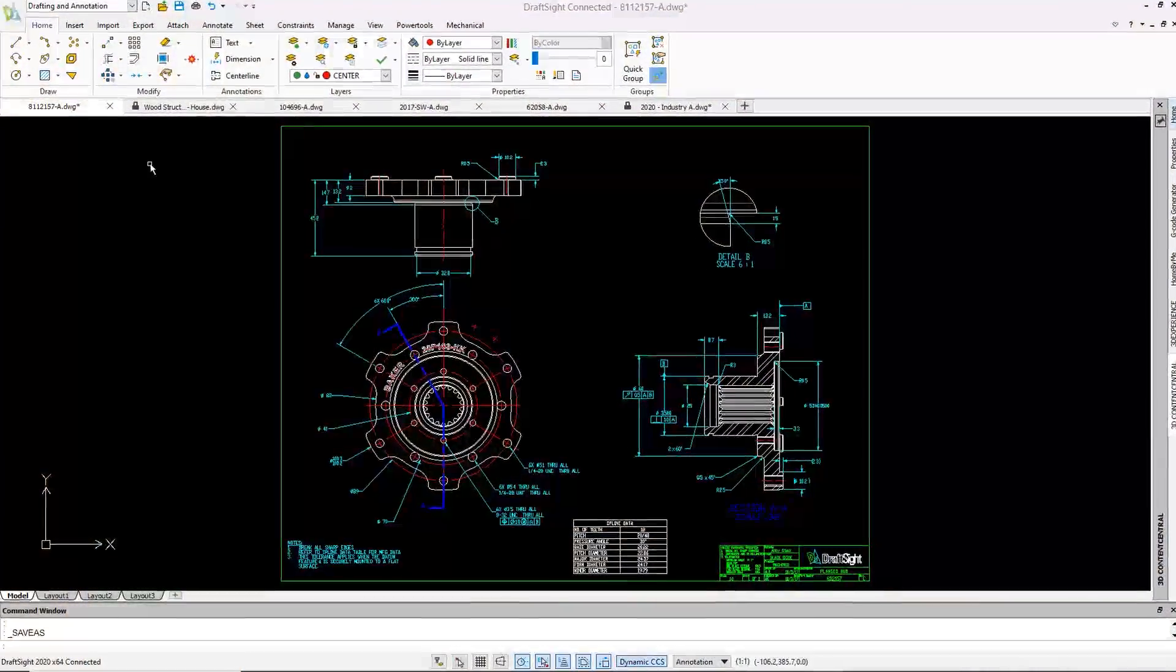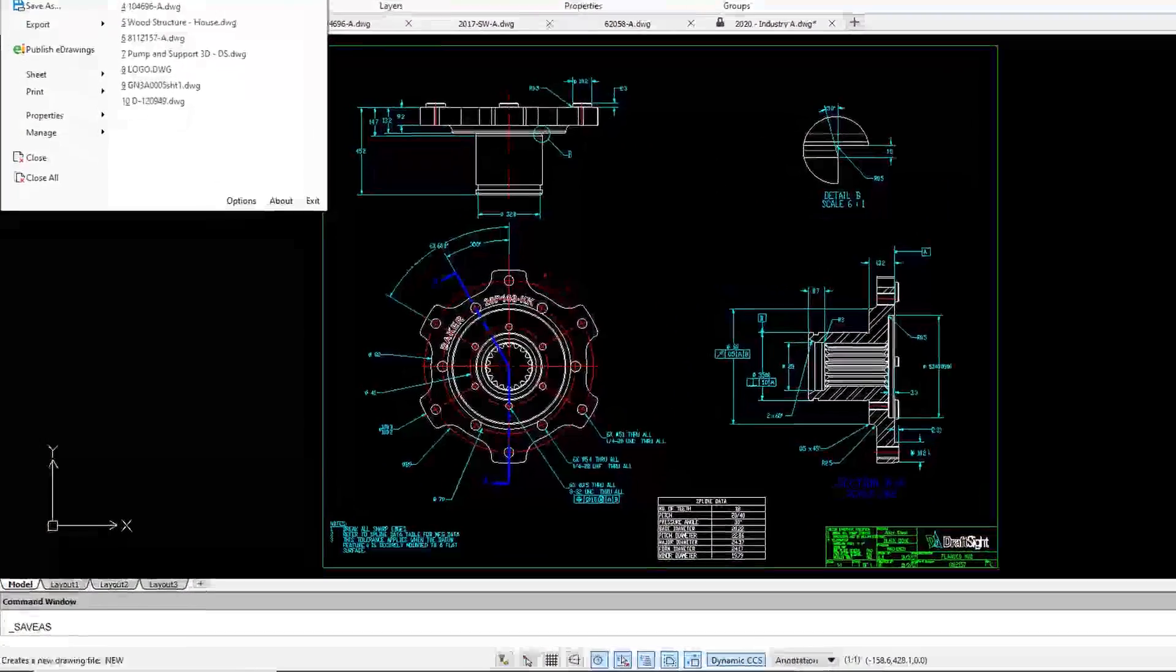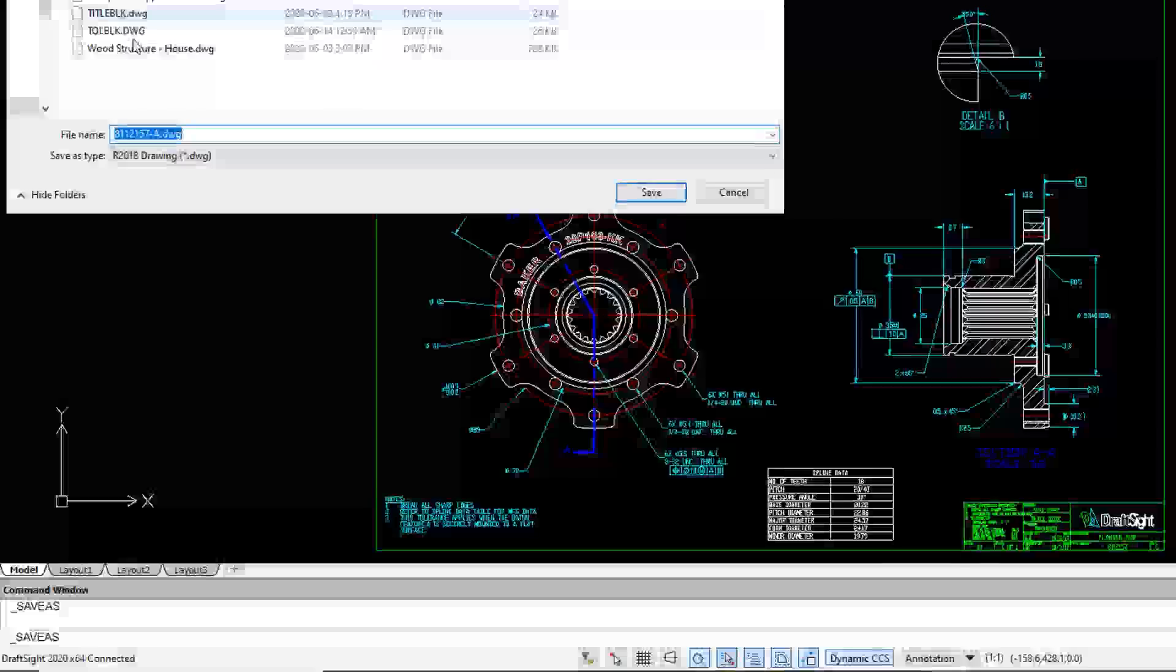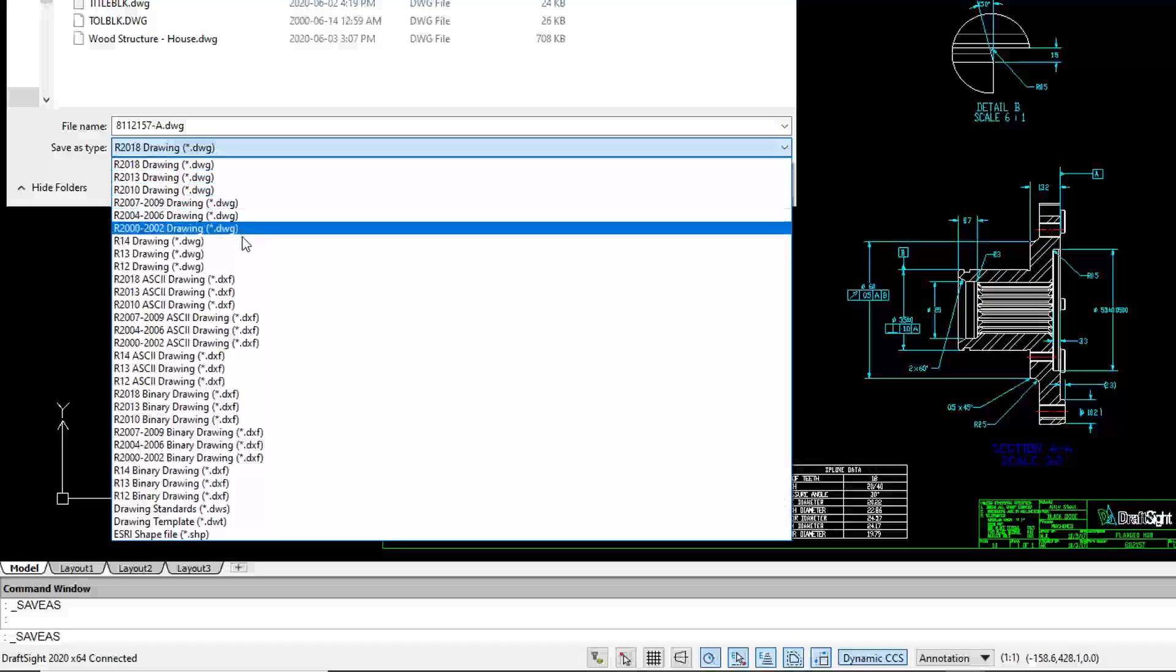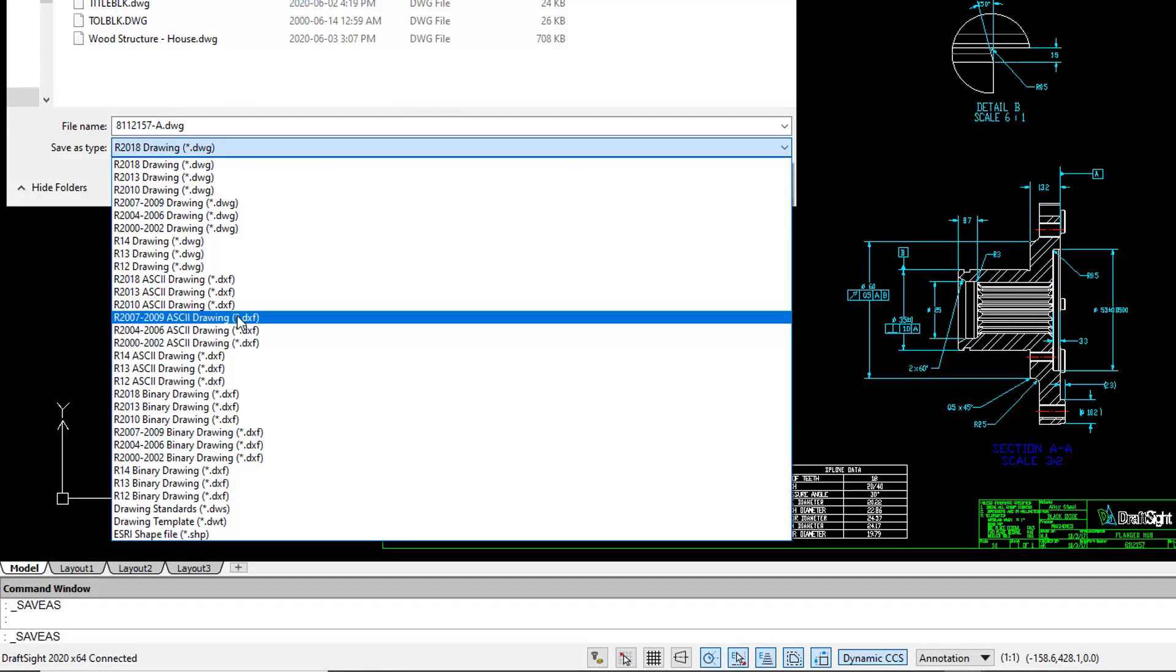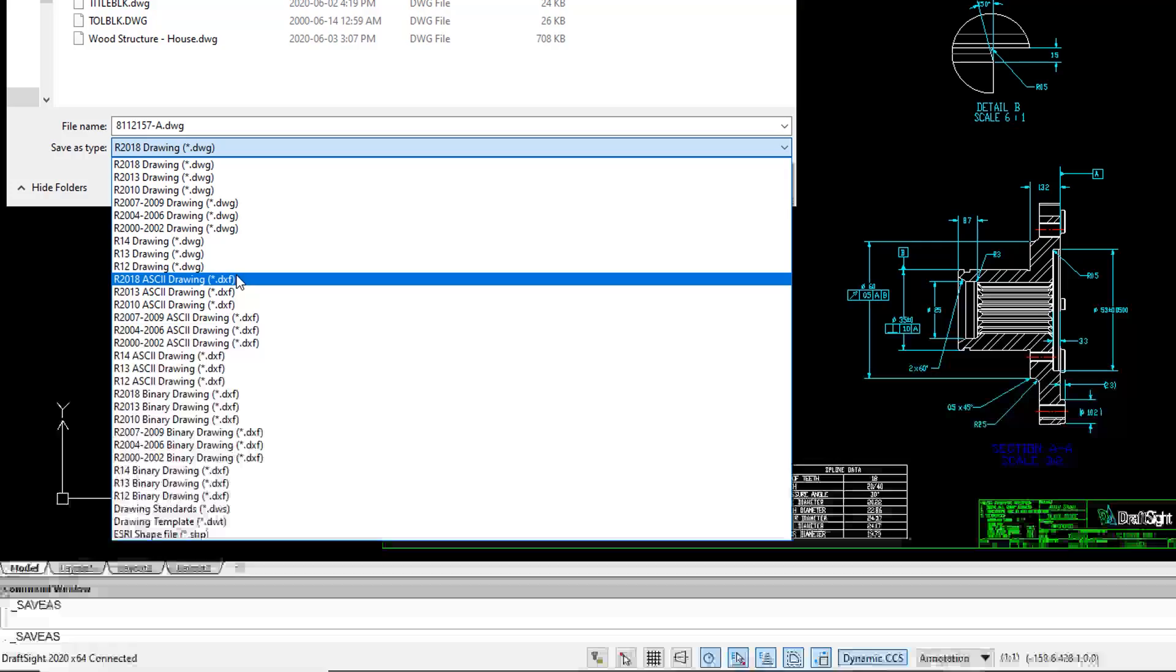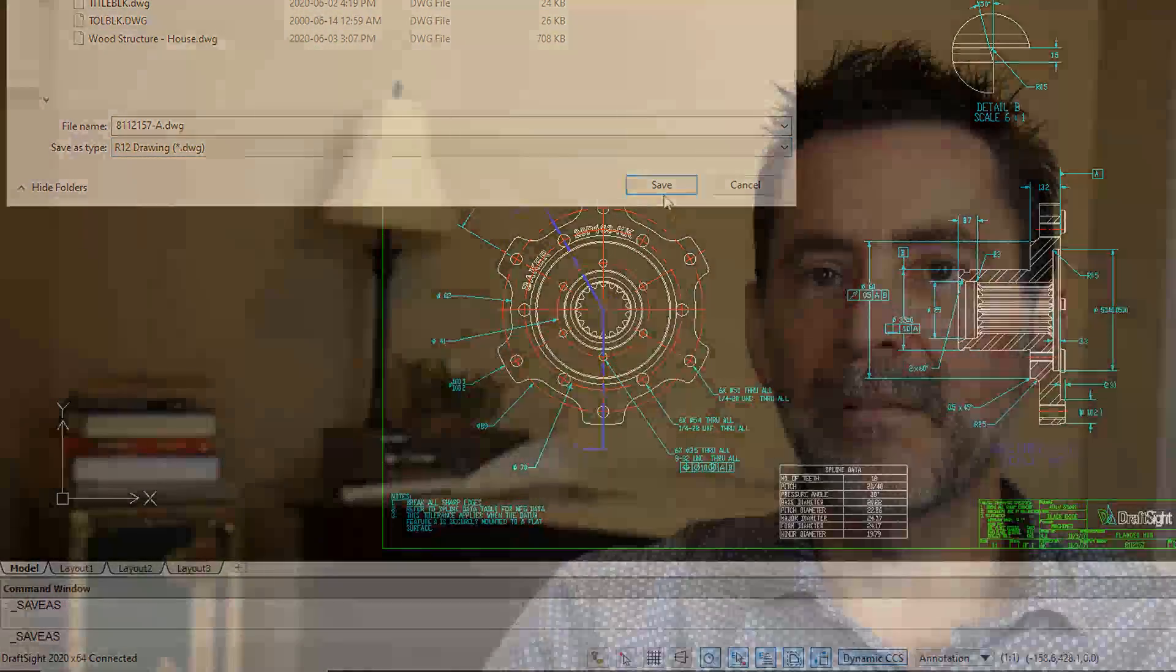DraftSight runs natively with the DWG and DXF format. Can you believe it not only supports the latest 2018 format, but all the way back to R12. That's not R2012. That's R12. Now that's DWG and DXF support.